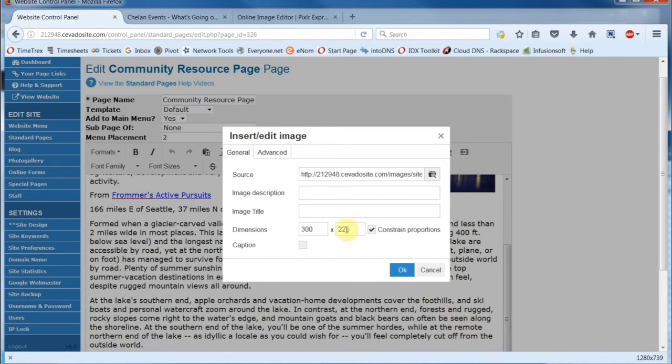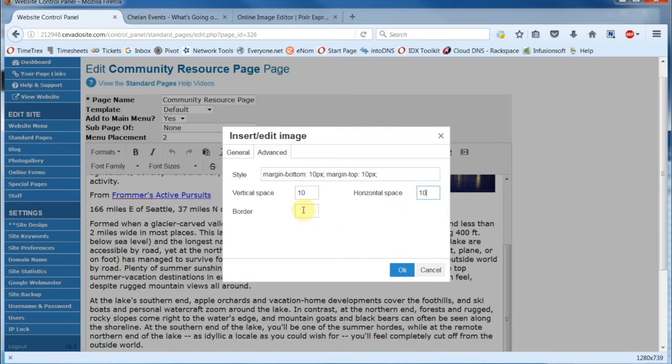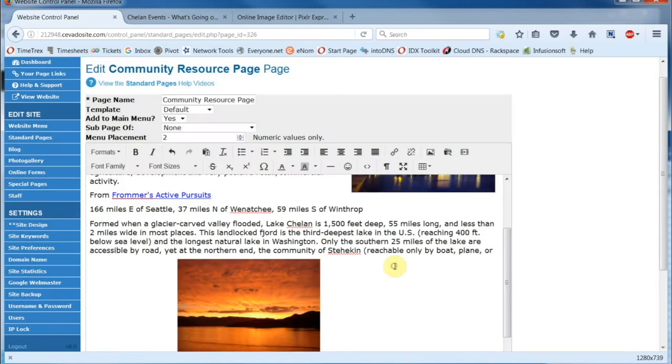Now let's set some padding for a little room around the image on the Advanced tab. We'll set the vertical and horizontal space at 10 pixels each, and let's give it a border, 1 pixel wide, and go down here and click on OK.